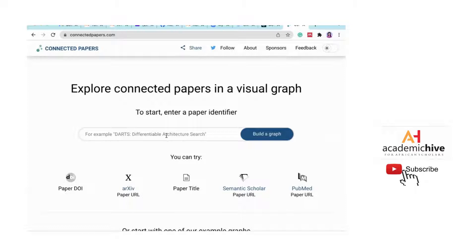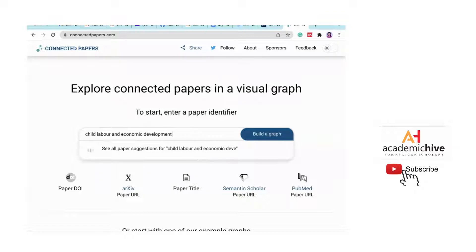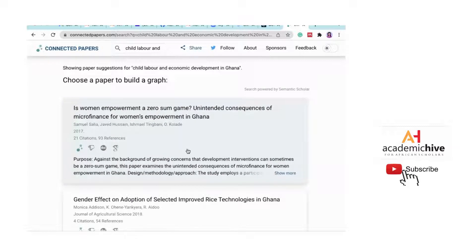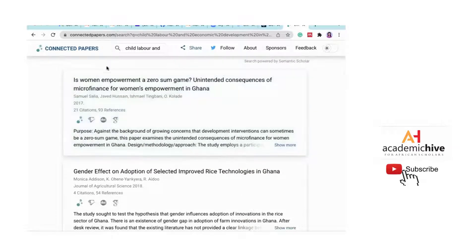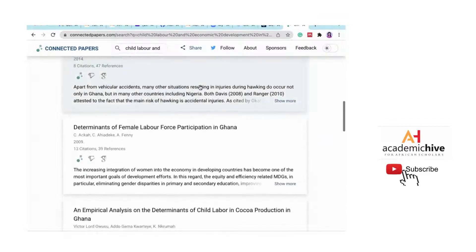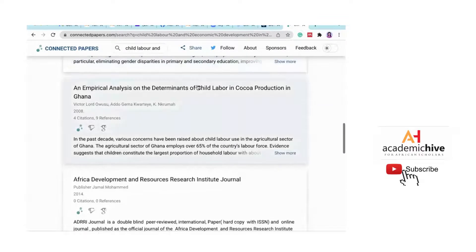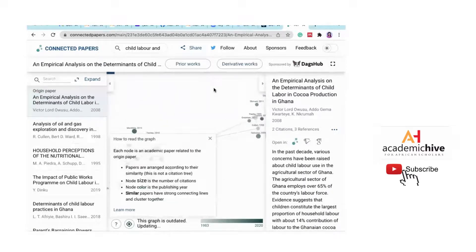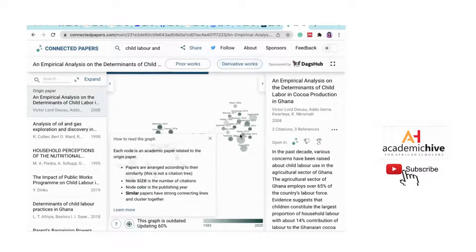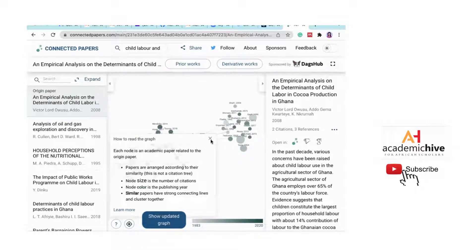Let me search 'child labor and economic development in Ghana.' It brings up suggested papers. Once I find a paper that appeals to me and click on it, Connected Papers will build a graph around all the related papers around that central paper.